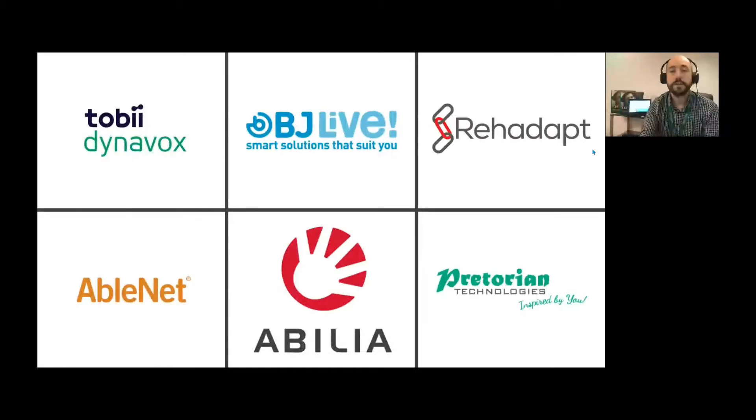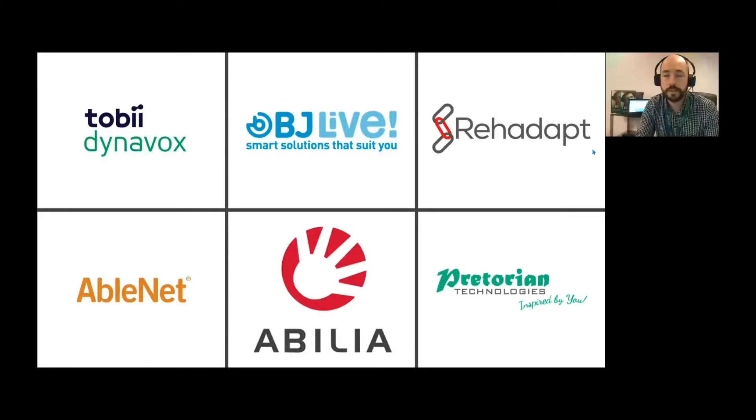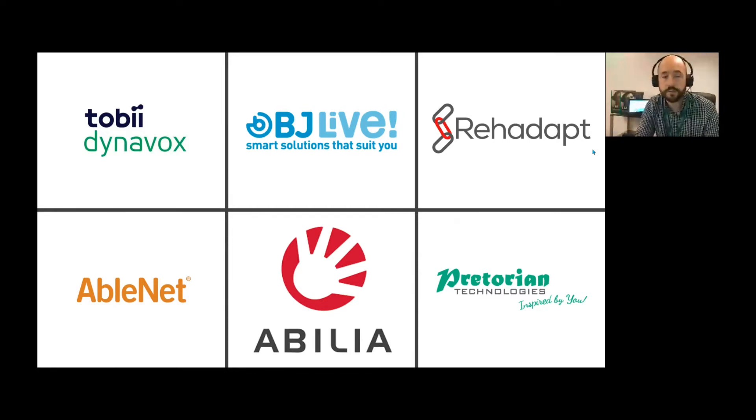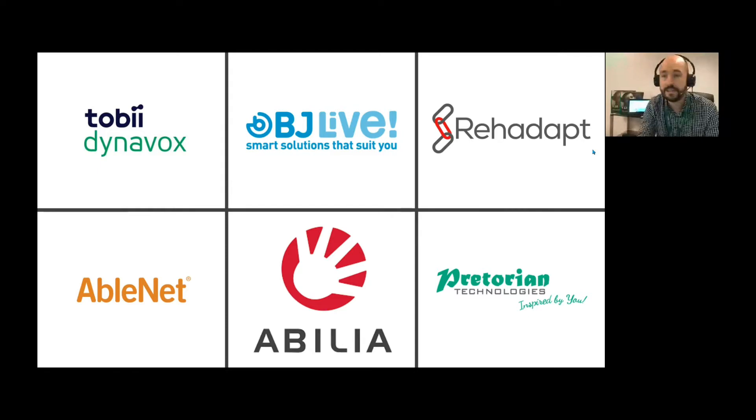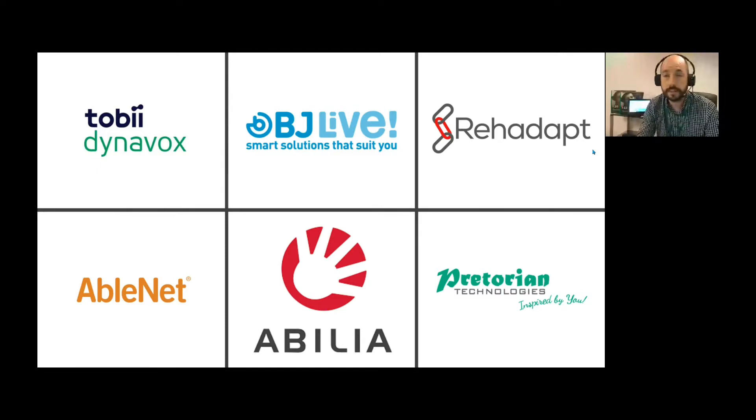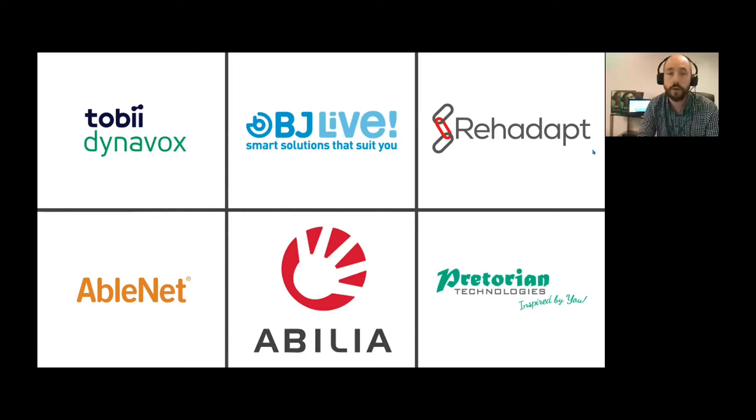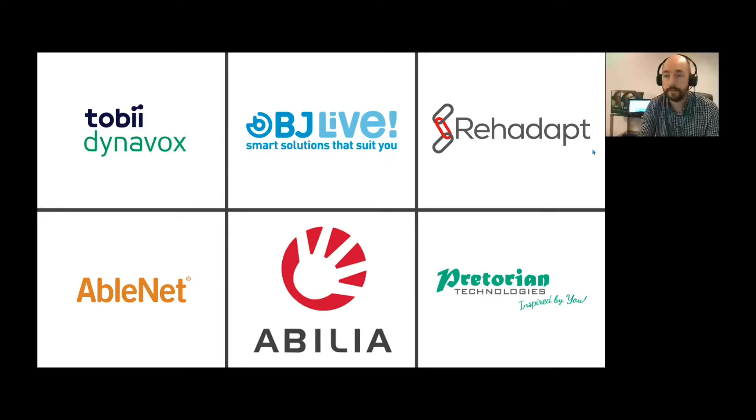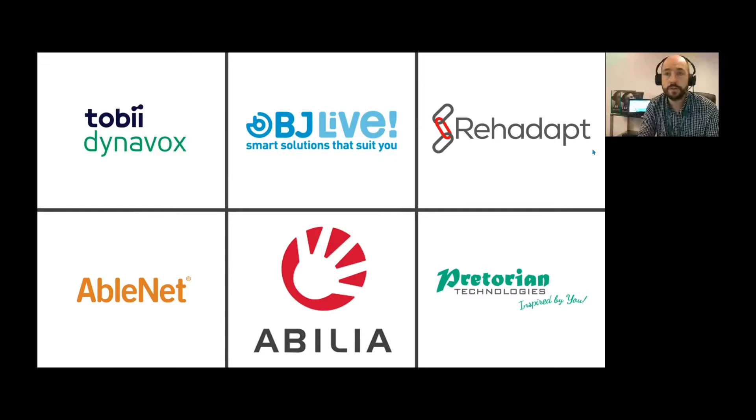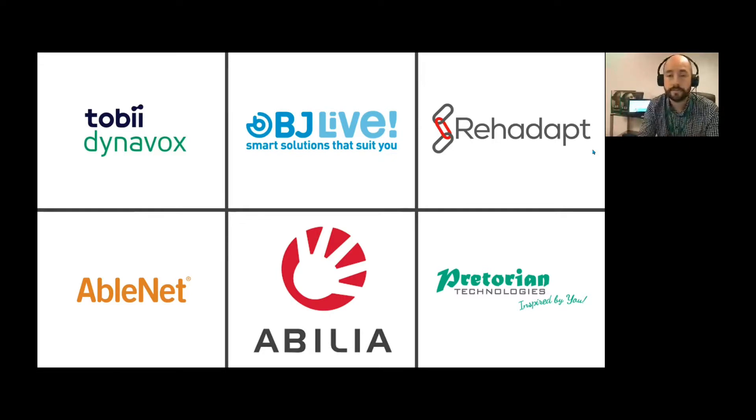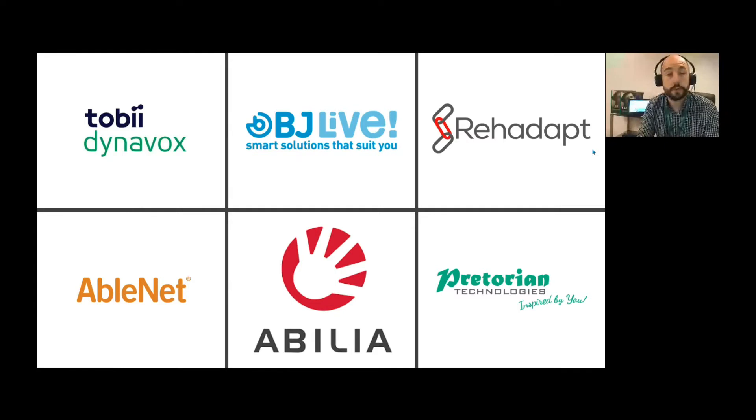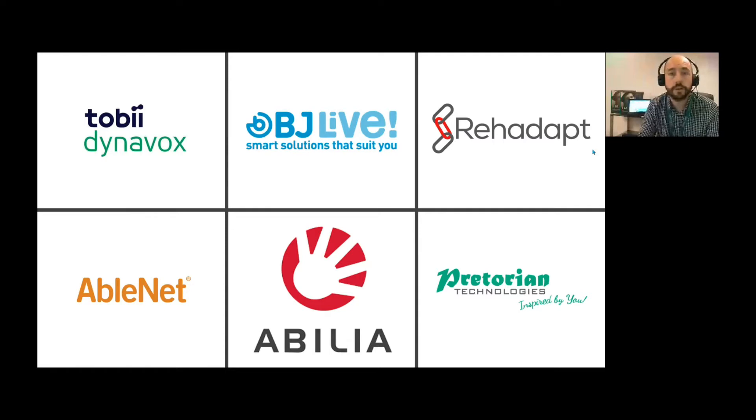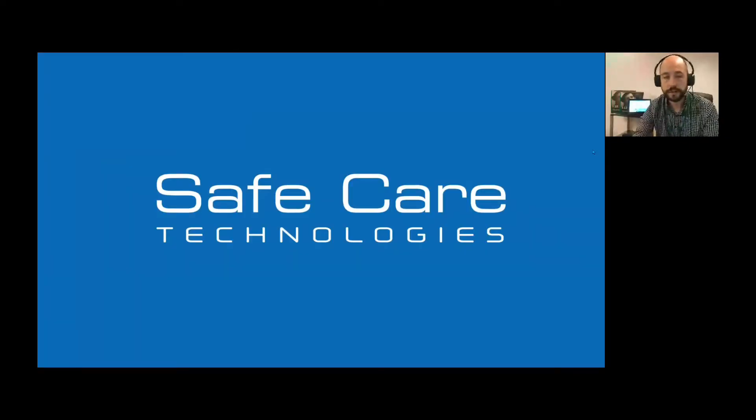A little about what we do. We specialize in different areas. Today's webinar is about the i-series, a Tobii Dynavox device for communication and AAC. We specialize with multi-sensory rooms, the Lumina, and environmental control working with BJ Live. We are the reseller in Ireland for BJ Live products, re-adapt mounting solutions including wheelchair mounts, table mounts, and floor mounts. We also work with Ablenet, Praetorian for switches, and Abelia for cognition and scheduling.